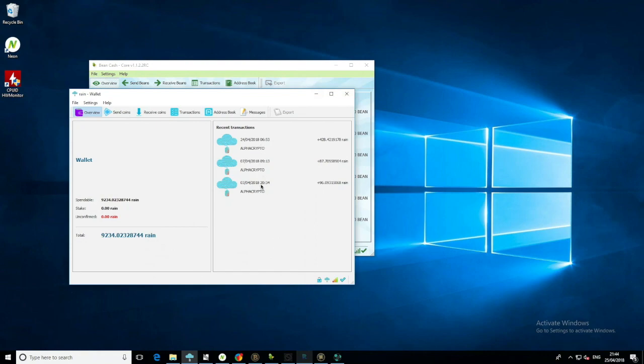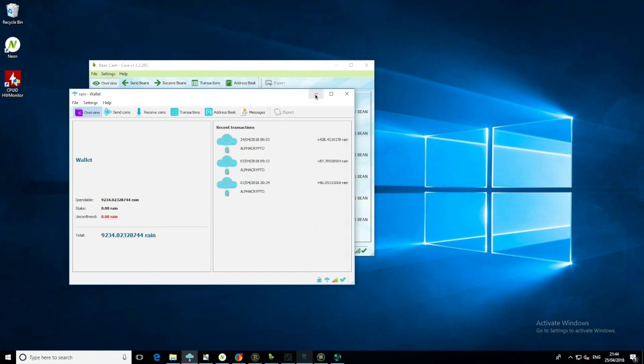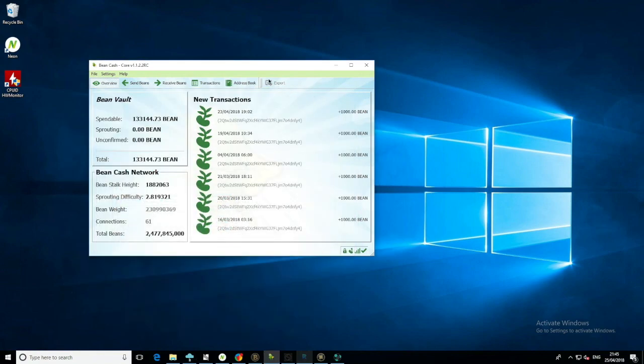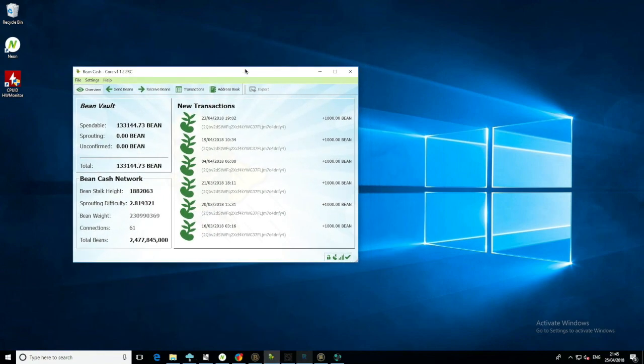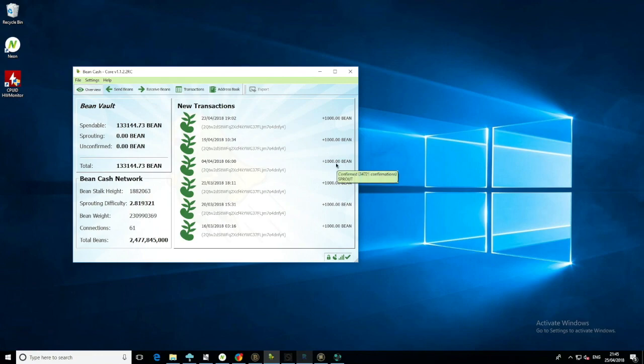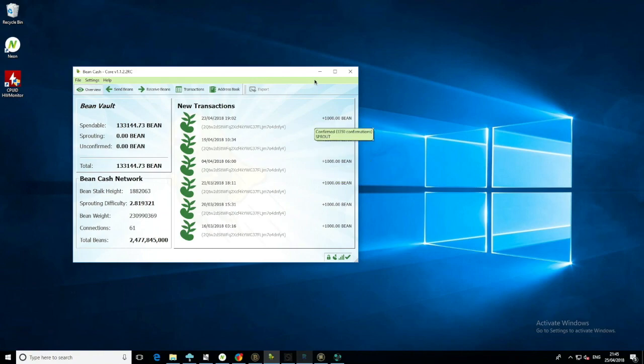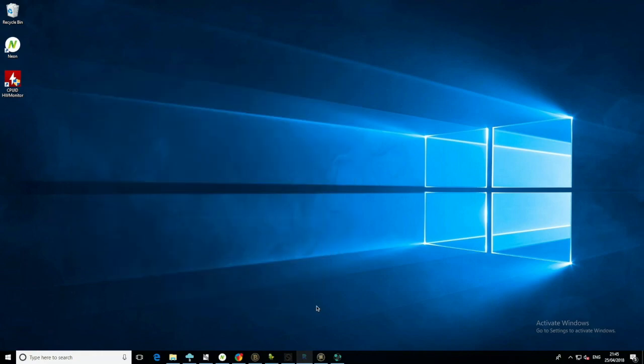Rain, we haven't had many stakes from this one for a while, but we've got a larger stake here for 428.42, quite nice. Finally, BitBean, we are staking again on BitBean. I did mention last week the staking sort of stopped for a while, however I can confirm it's actually okay. It's just staked two times, so that gives us 2,000 beans, happy about that.